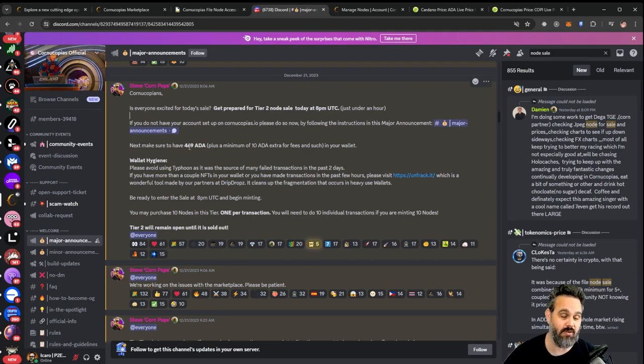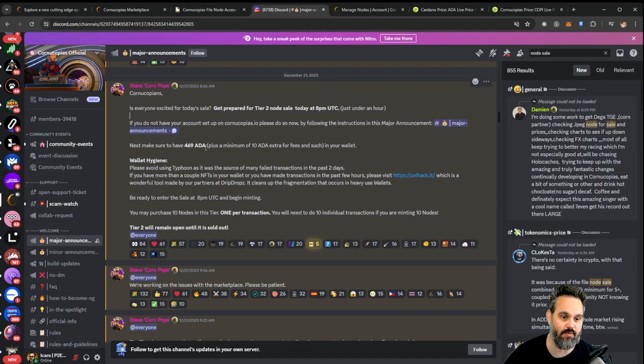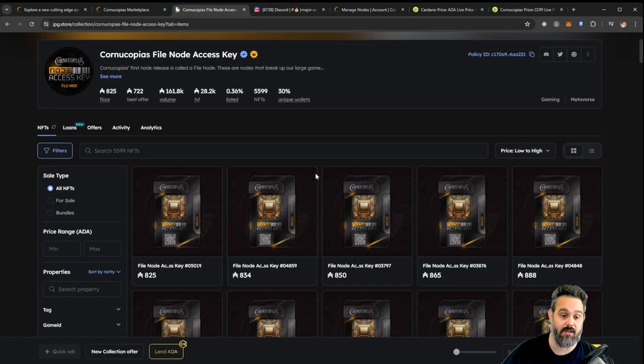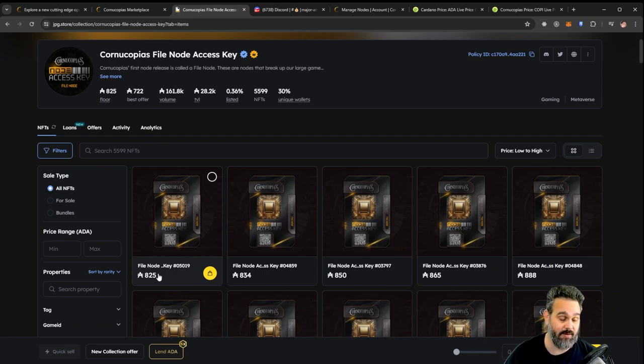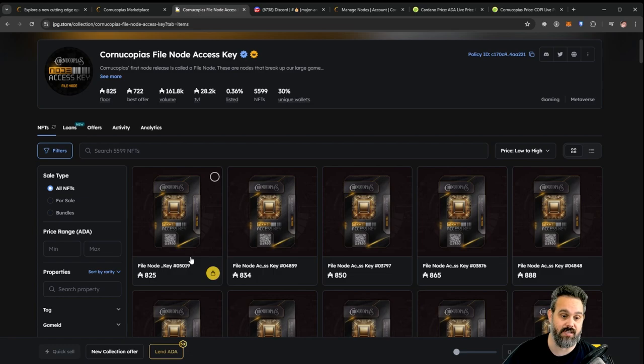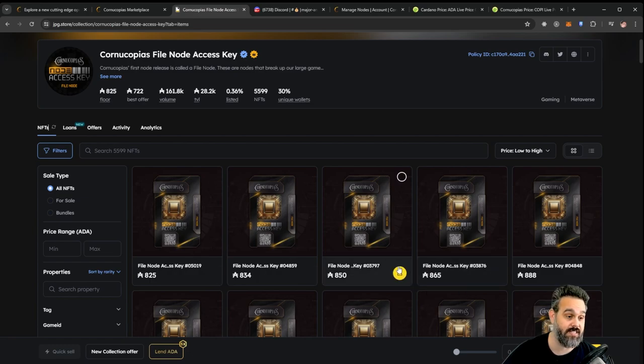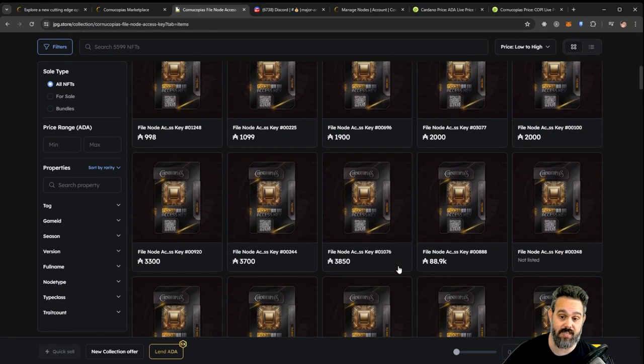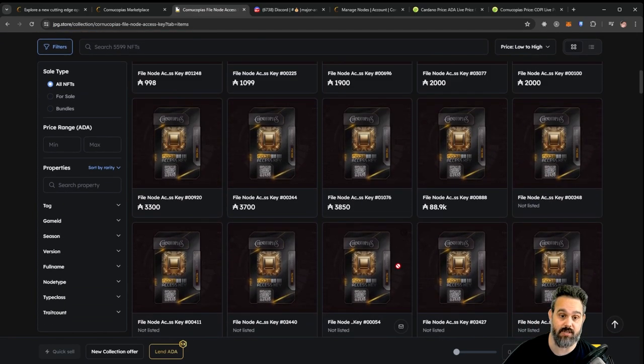I was able to get a few tokens on tier 2, so you would have no problem getting your token for 469 ADA. Now if we compare the price, it's going for 825, almost 100% profit in ADA from these nodes.